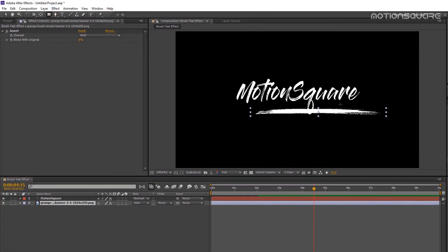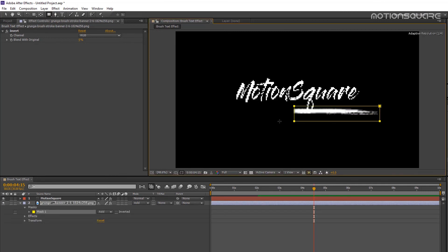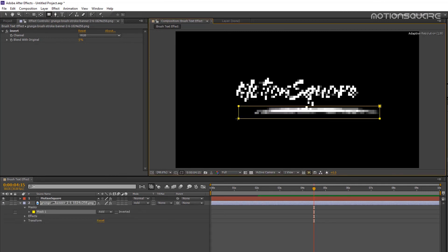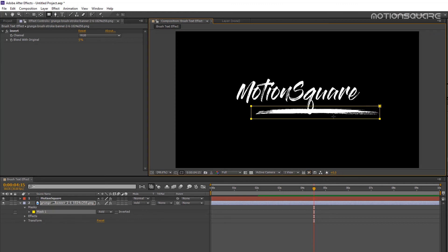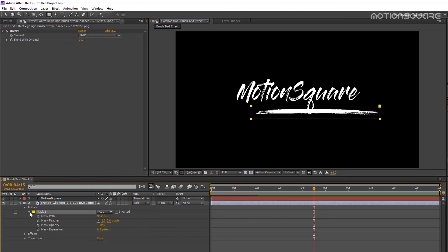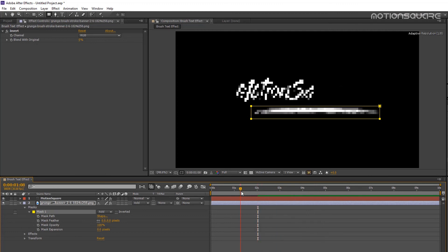Now it's time to add masking to your stroke layer. I am using the rectangle tool for masking. Now animate this mask, so add a keyframe.